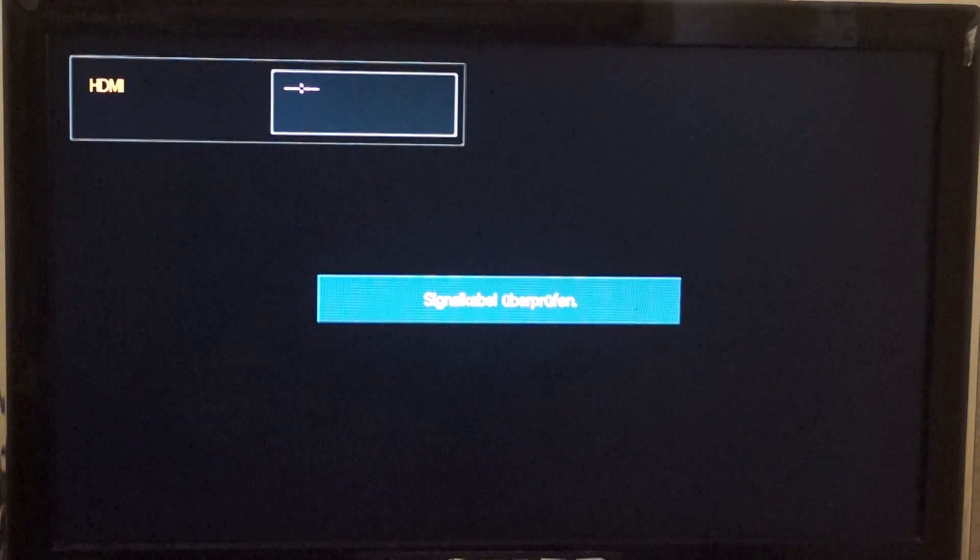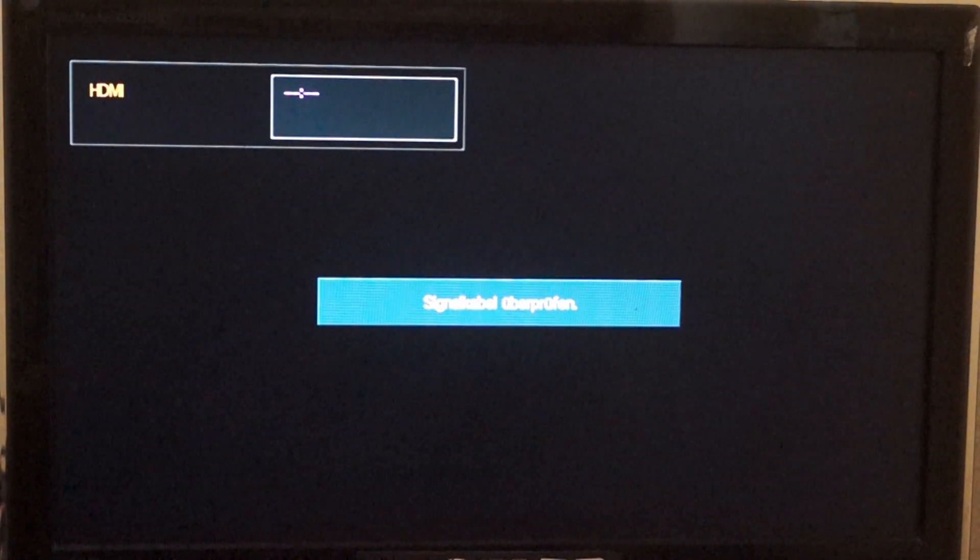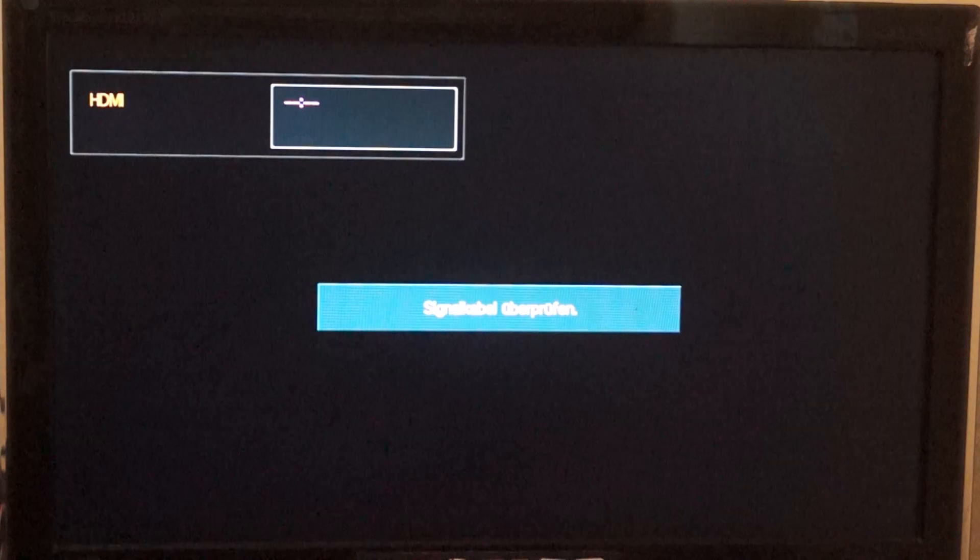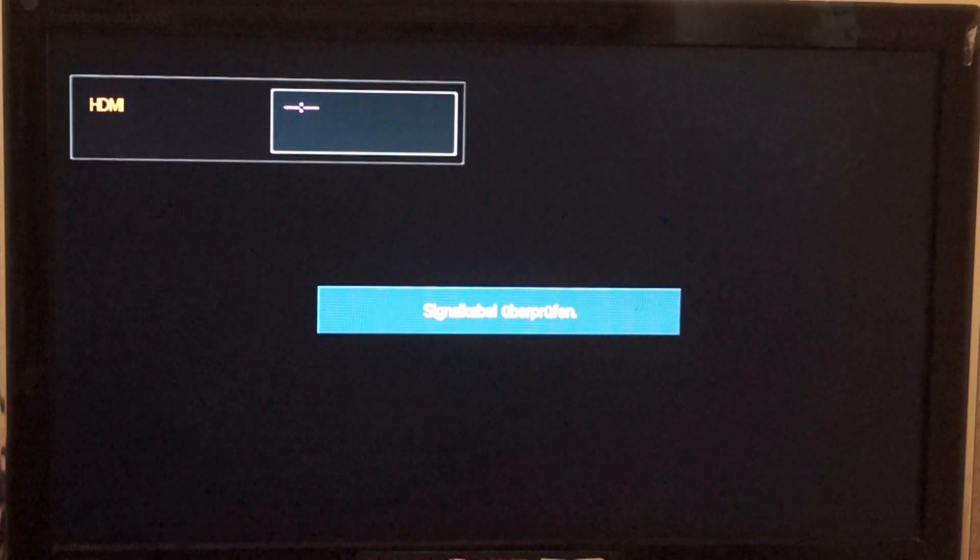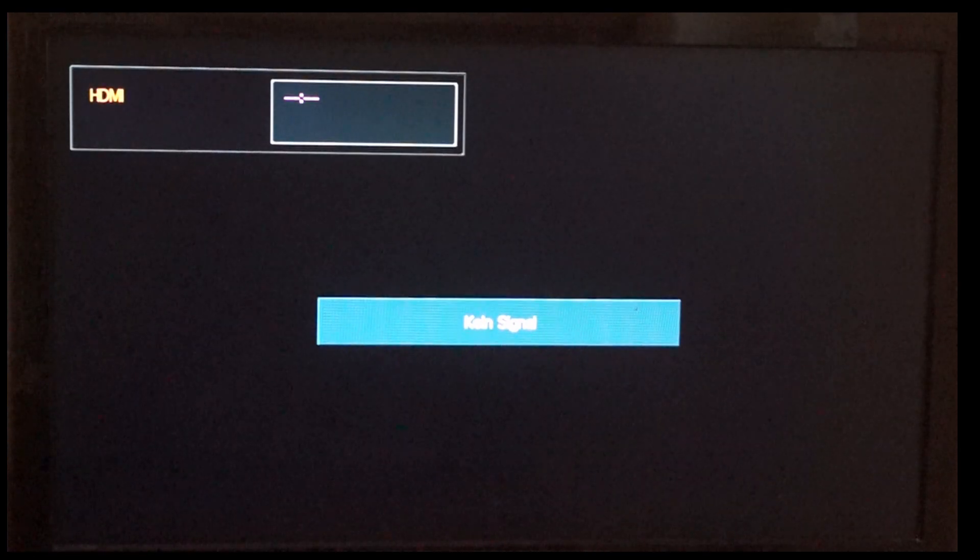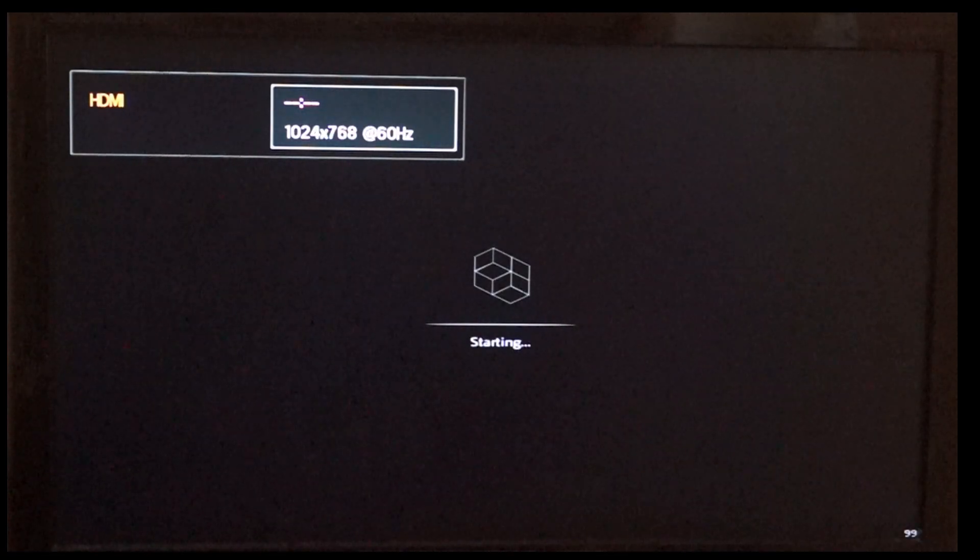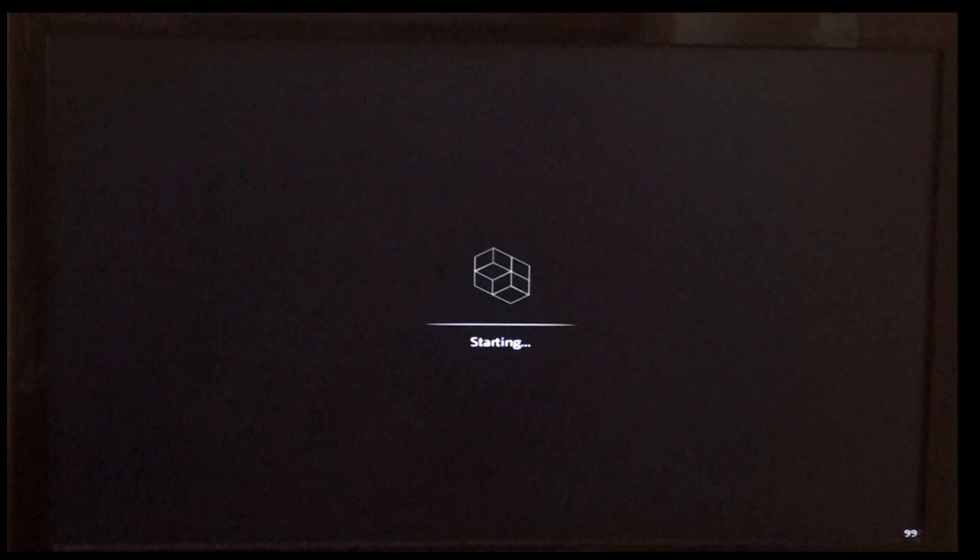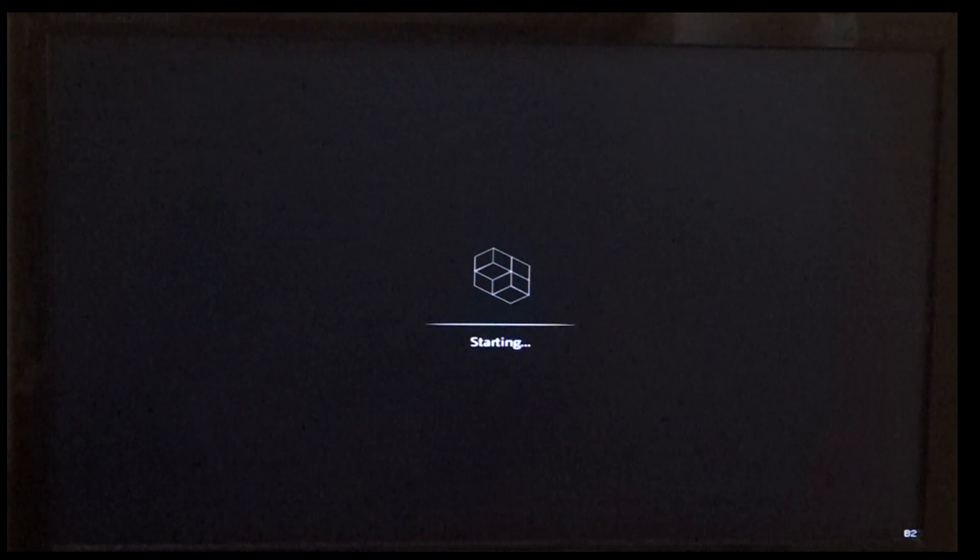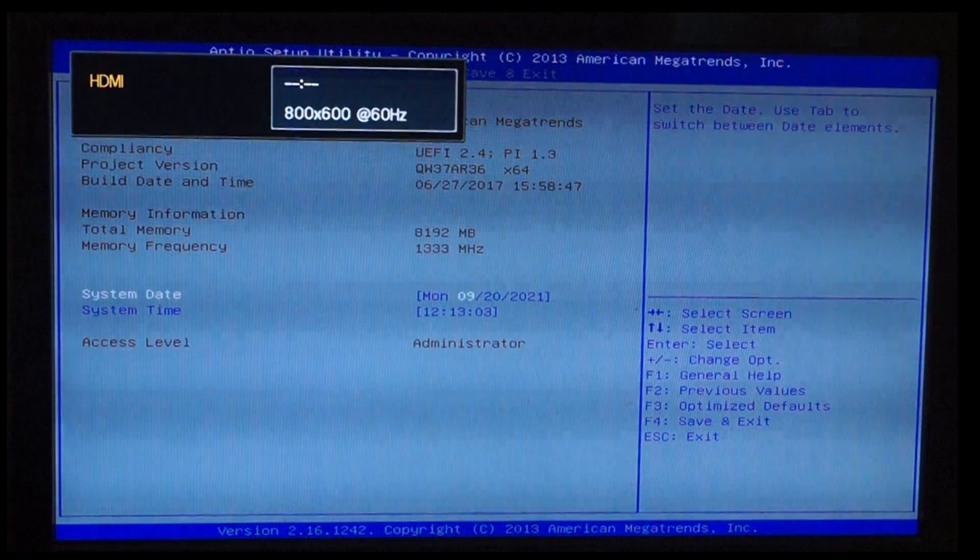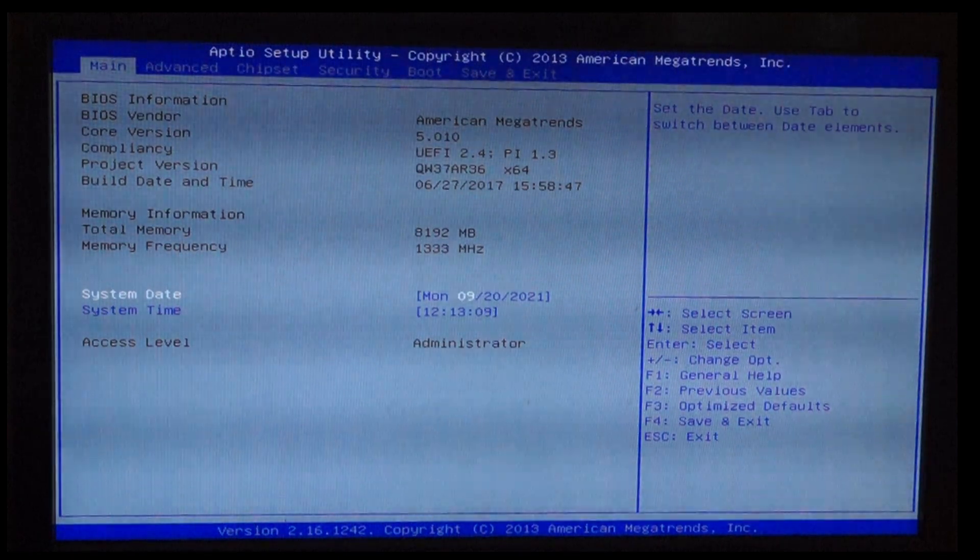For your first start you need the USB drive that we just made, a keyboard, a display out so you can connect that with the HDMI interface and network. You can enter the BIOS with F2. Now that we are in the BIOS we need to change the boot order.